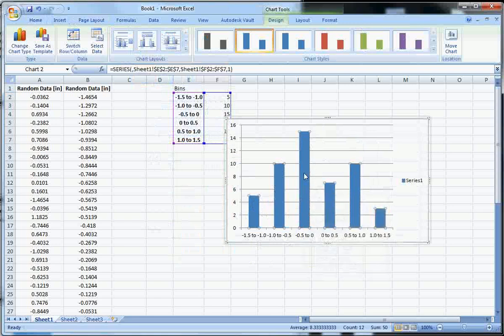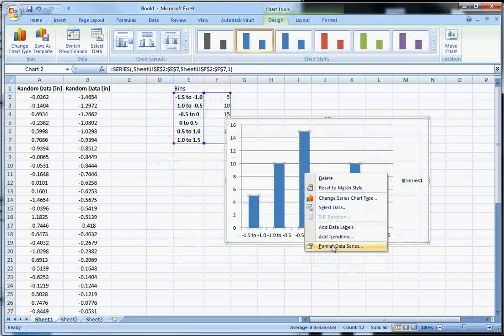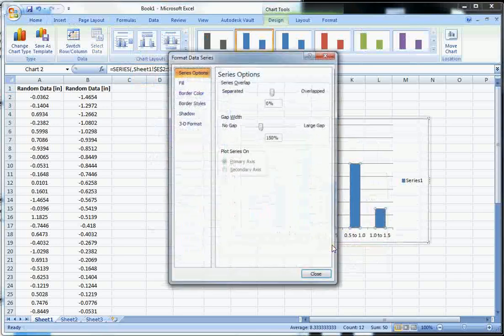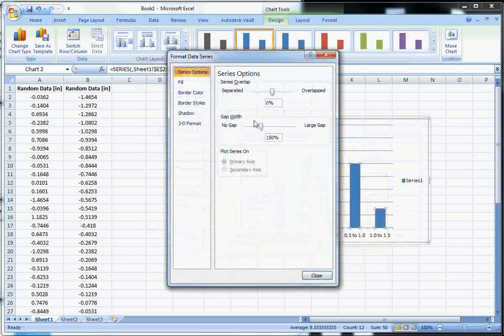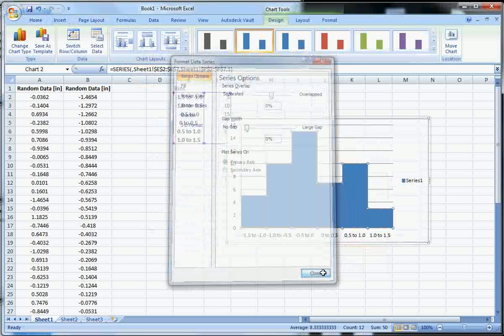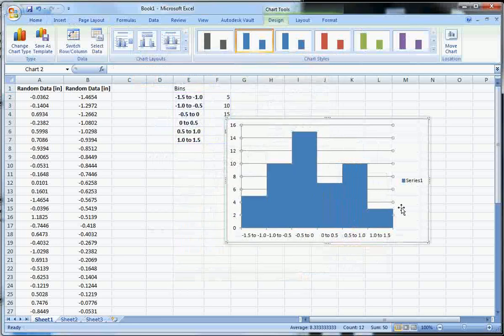To get rid of those gaps, click on your data set. Left click, then right click, and hit format data series. And here we can set the gap width. Set it to no gap and hit close. And we can see, there's our histogram.